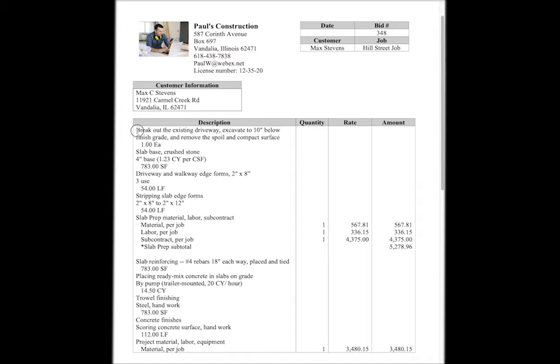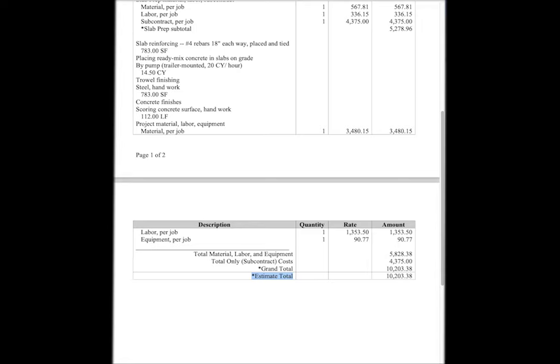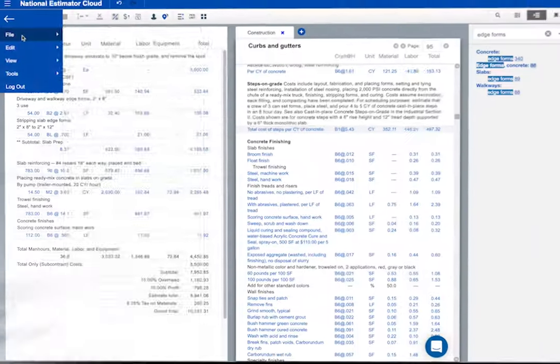All the work descriptions are here. But the only costs are subtotals and the estimate total. Here's another choice for printed bids.